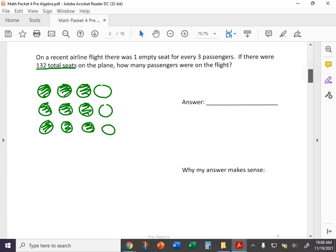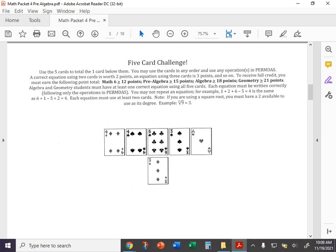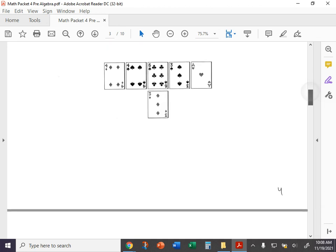Next page, five car challenge. Nothing much to say about this. Just make sure you are getting the proper number of points. You need at least 15. Make sure you're not repeating any equation. But this is kind of the same process as in other packets.